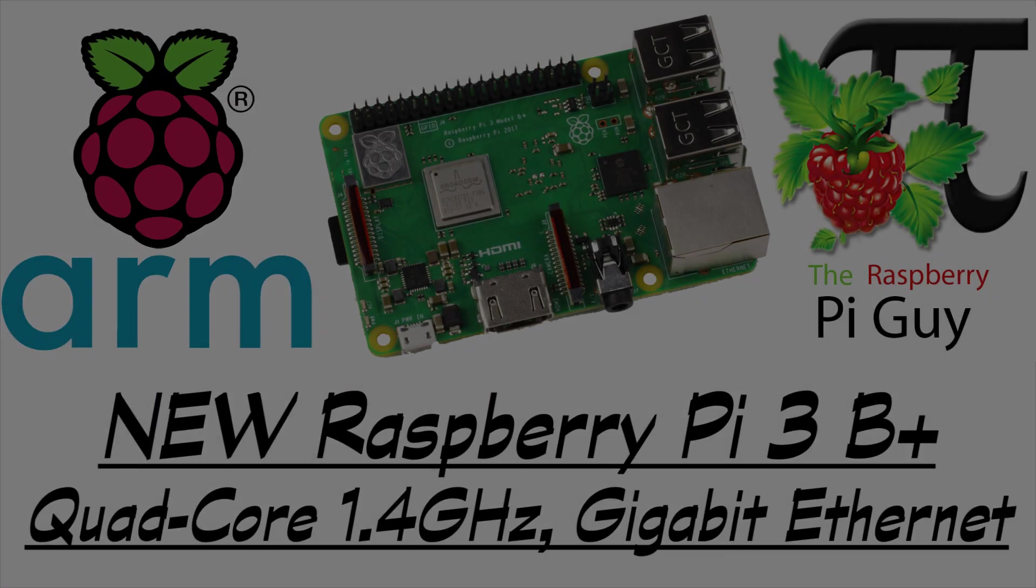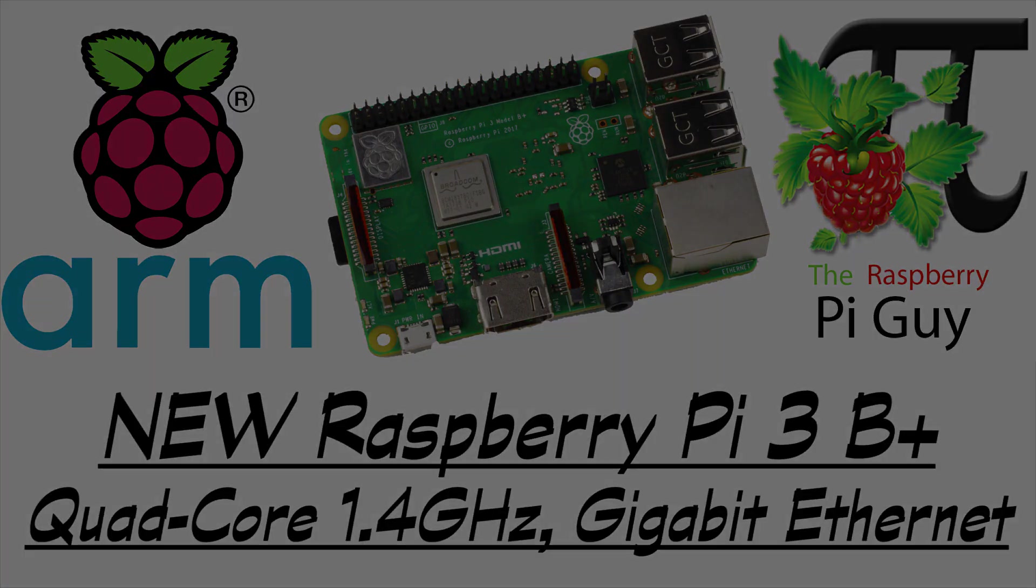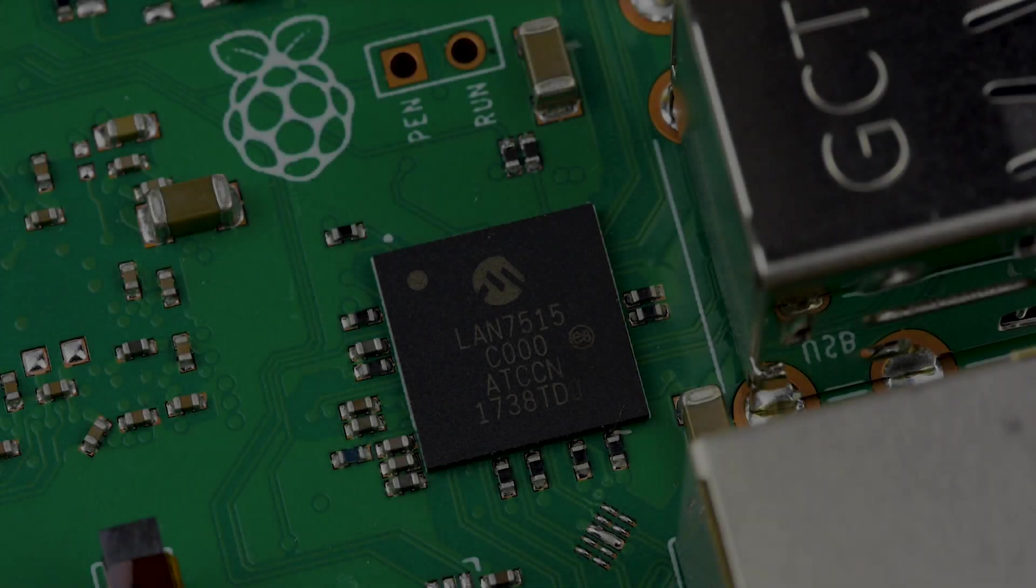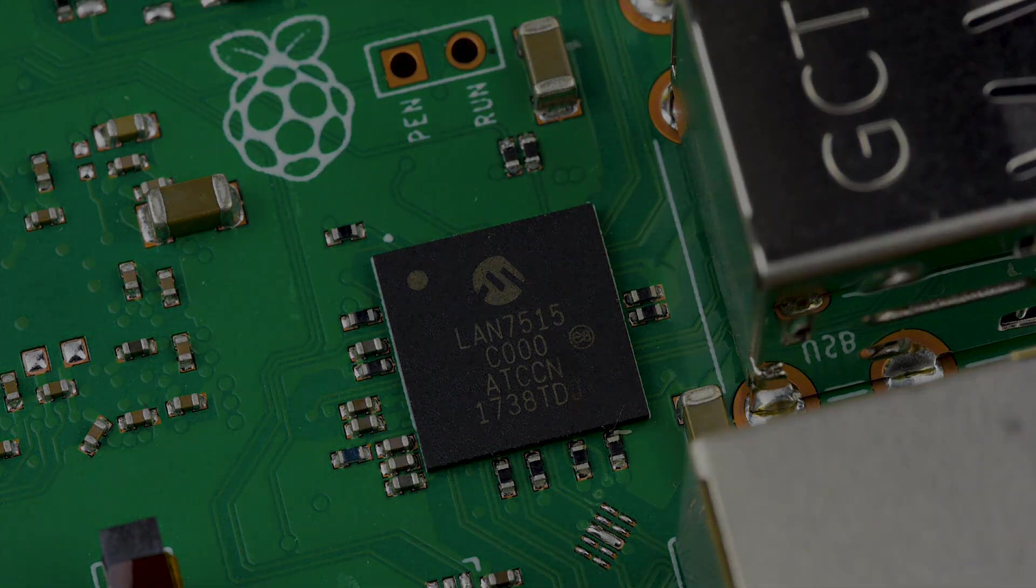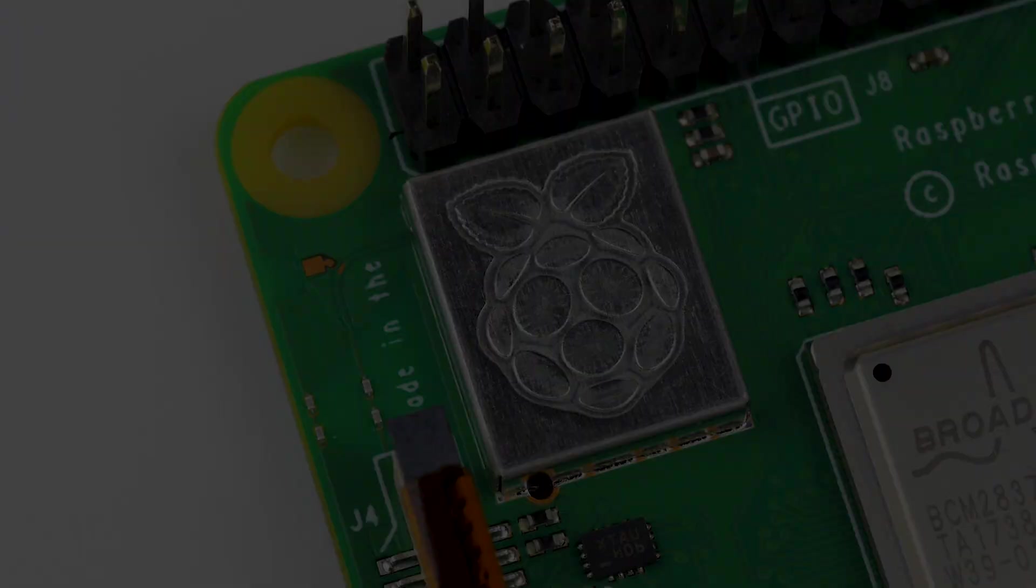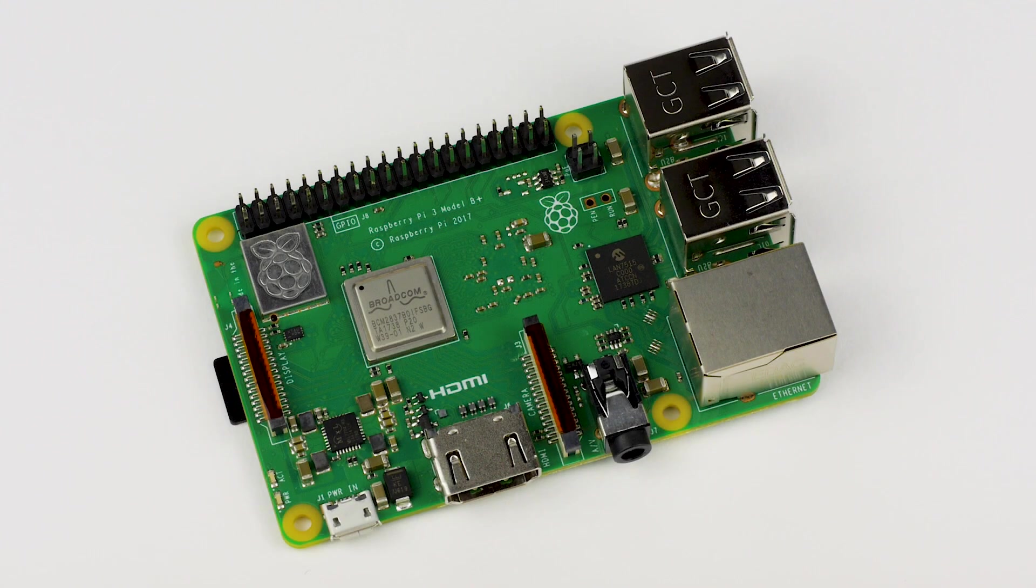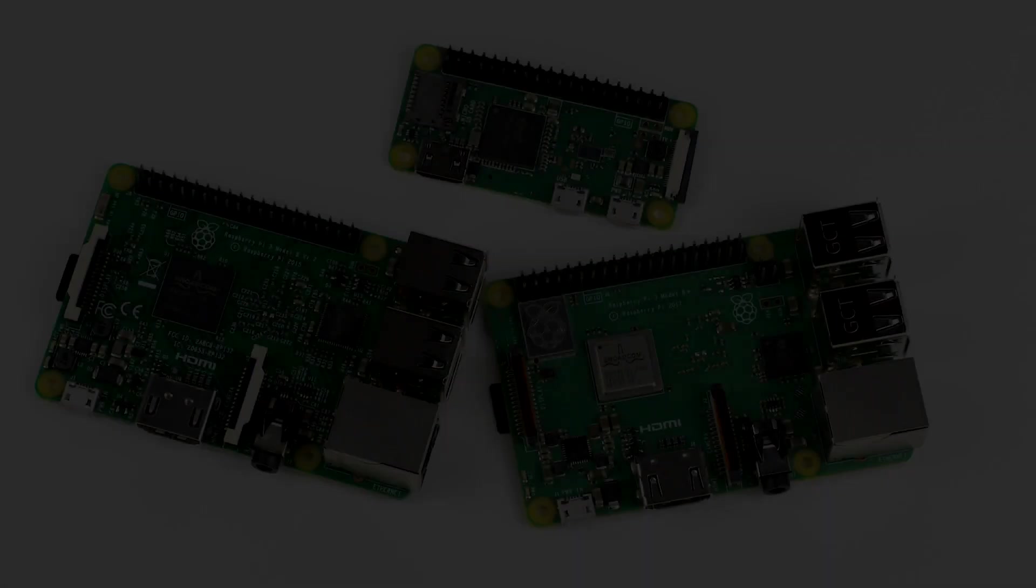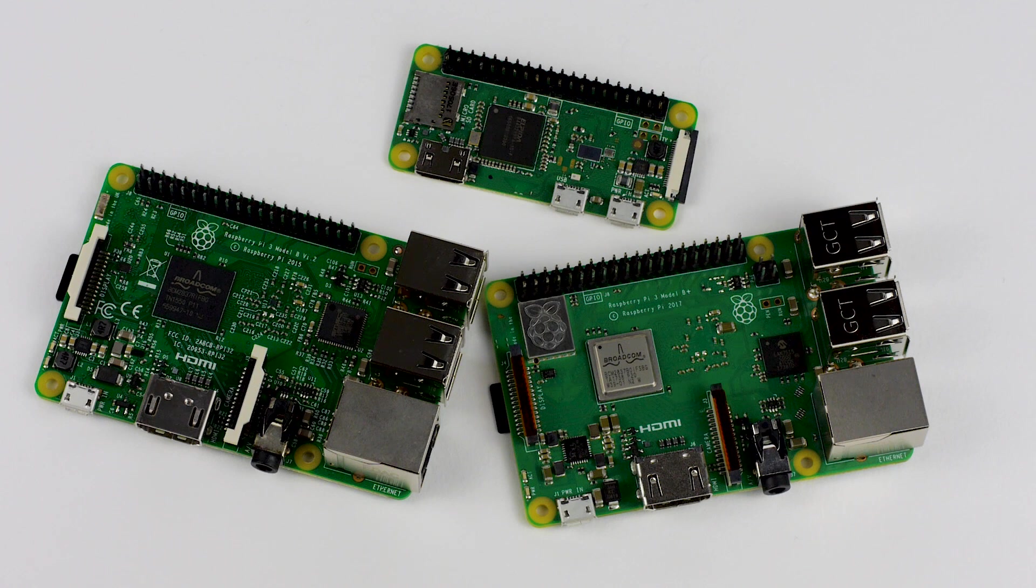Hello and welcome to the video by me, the Raspberry Pi Guy. Today is the 14th of March, a date that is also known as Pi Day. To celebrate this occasion, the Raspberry Pi Foundation has just released their latest product, the Raspberry Pi 3 Model B+.